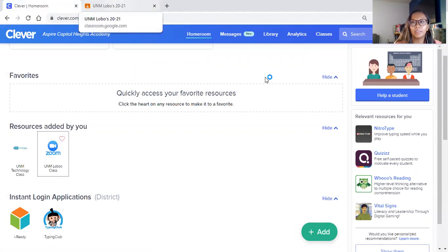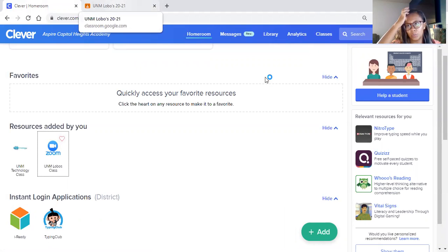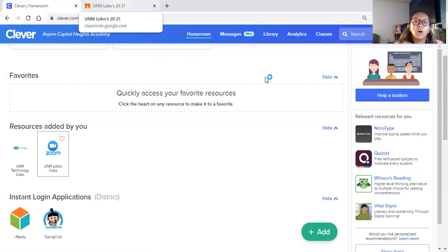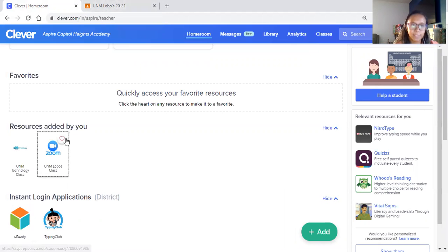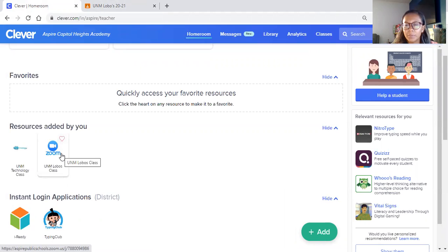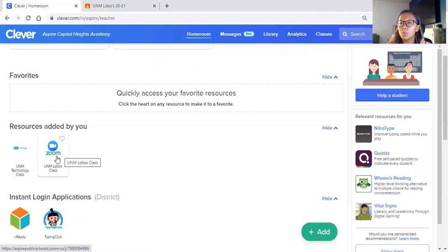At 8:15, all the student has to do is log on, click UNM Logos class for tomorrow morning and the rest of this week, and we will get through this together.